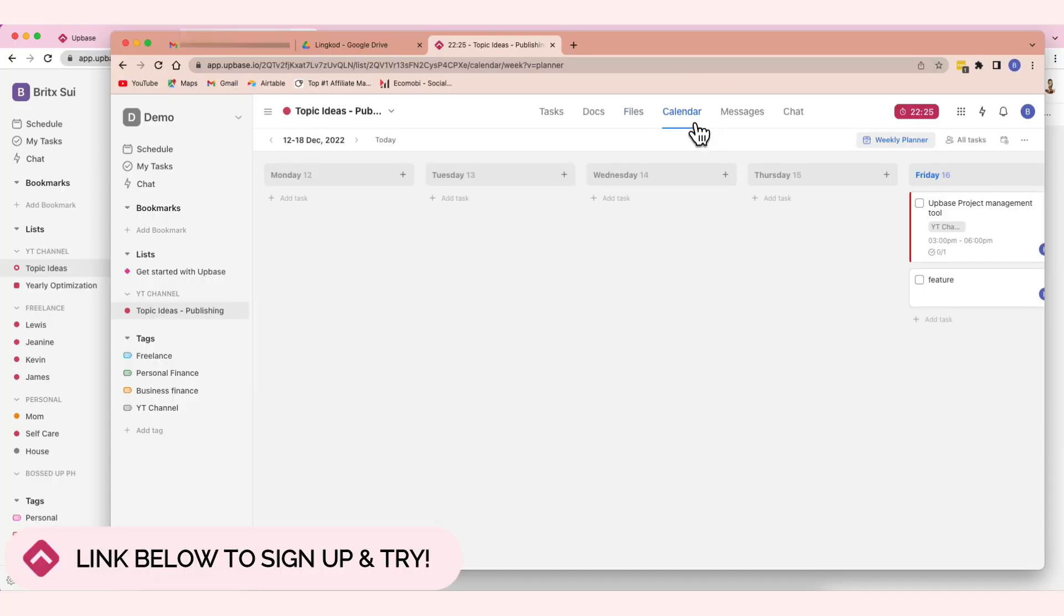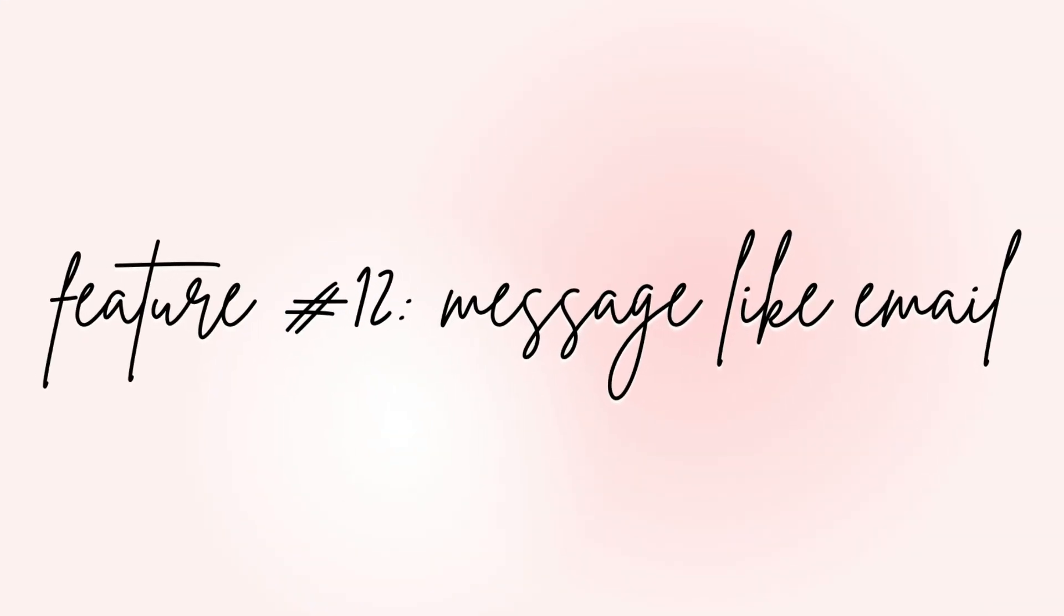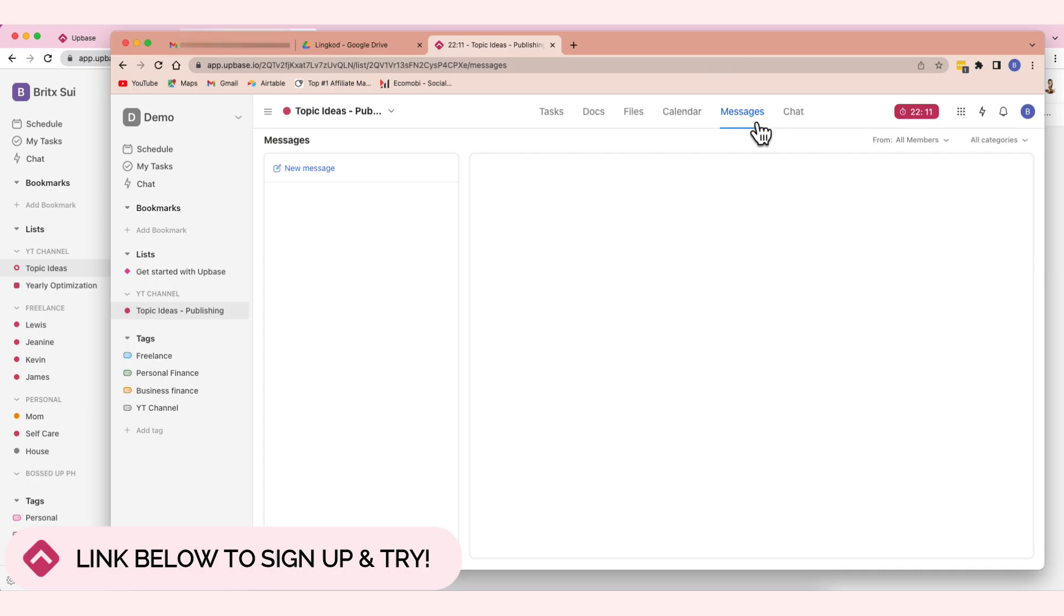And of course, you can see the calendar for the YT Channel. Not the least, here. And then this.